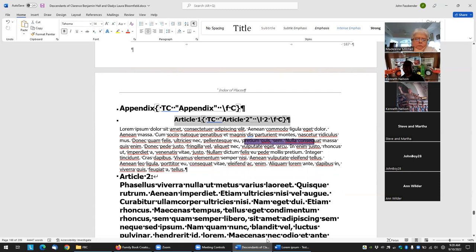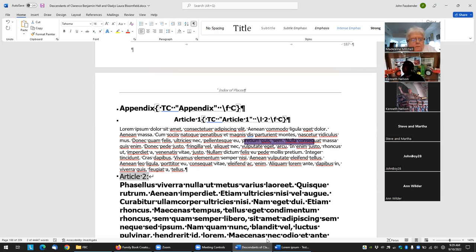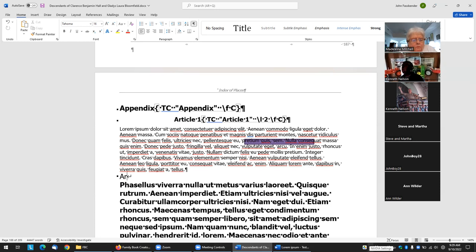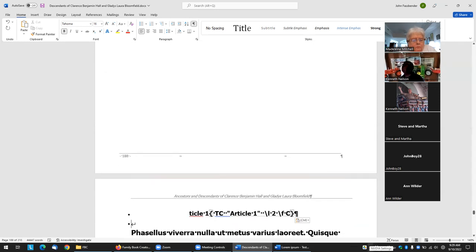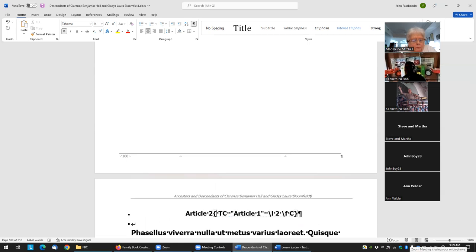Then copy this — that should be "article one" down here. I'll paste it in. Make that "article two," article two.